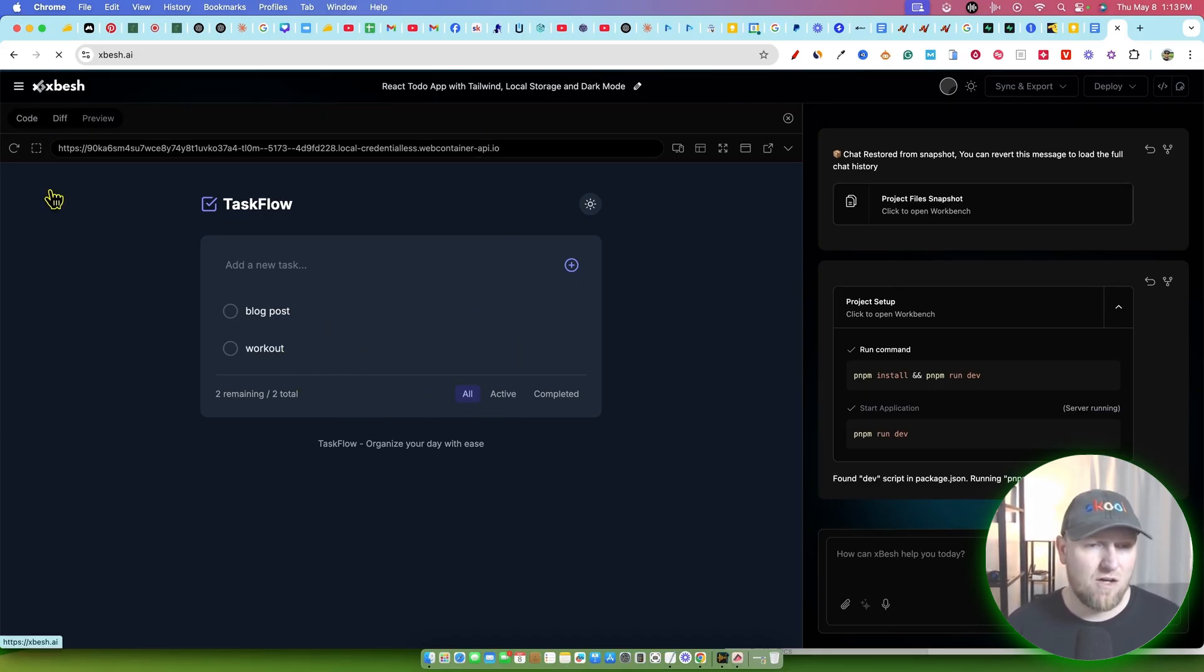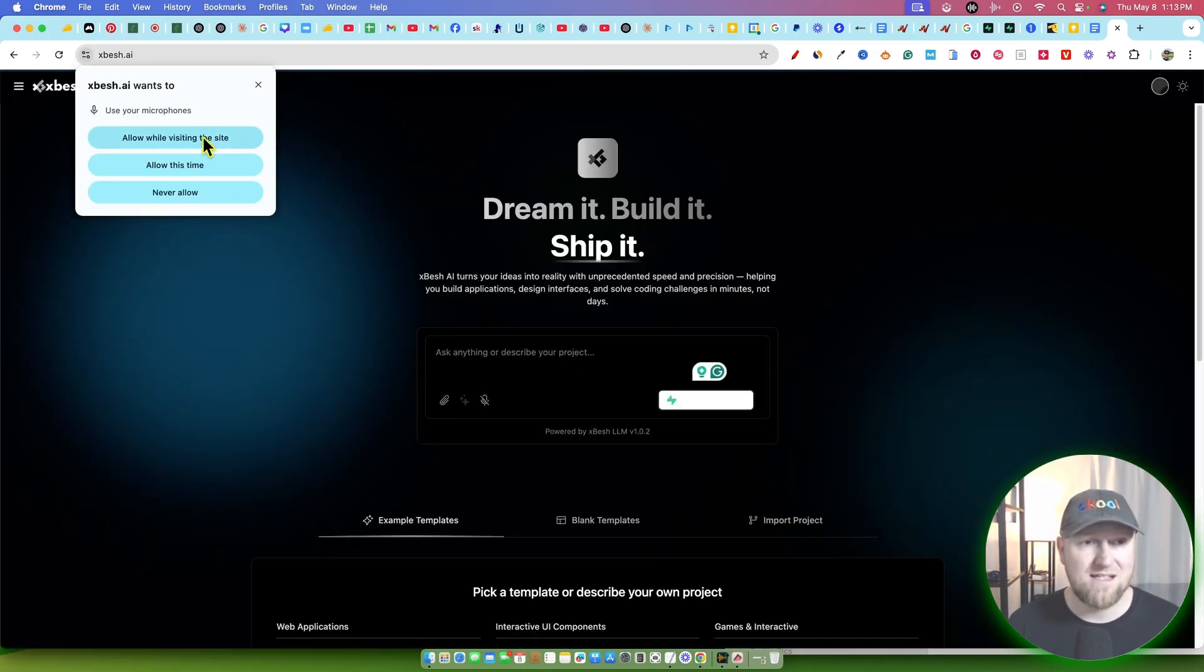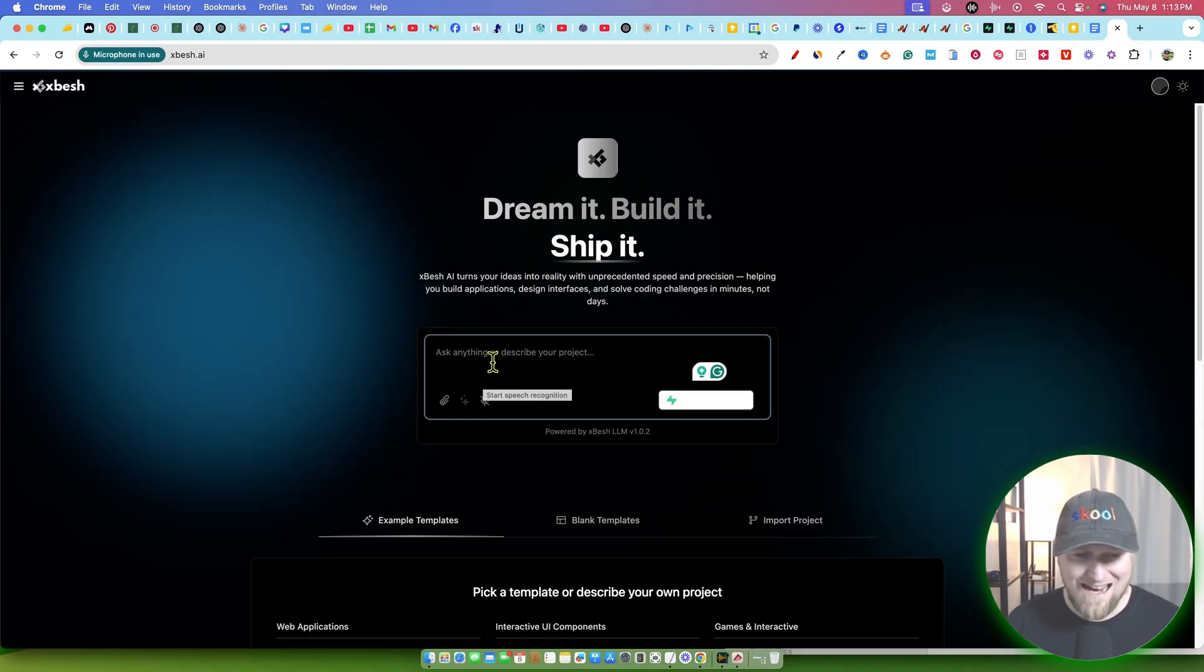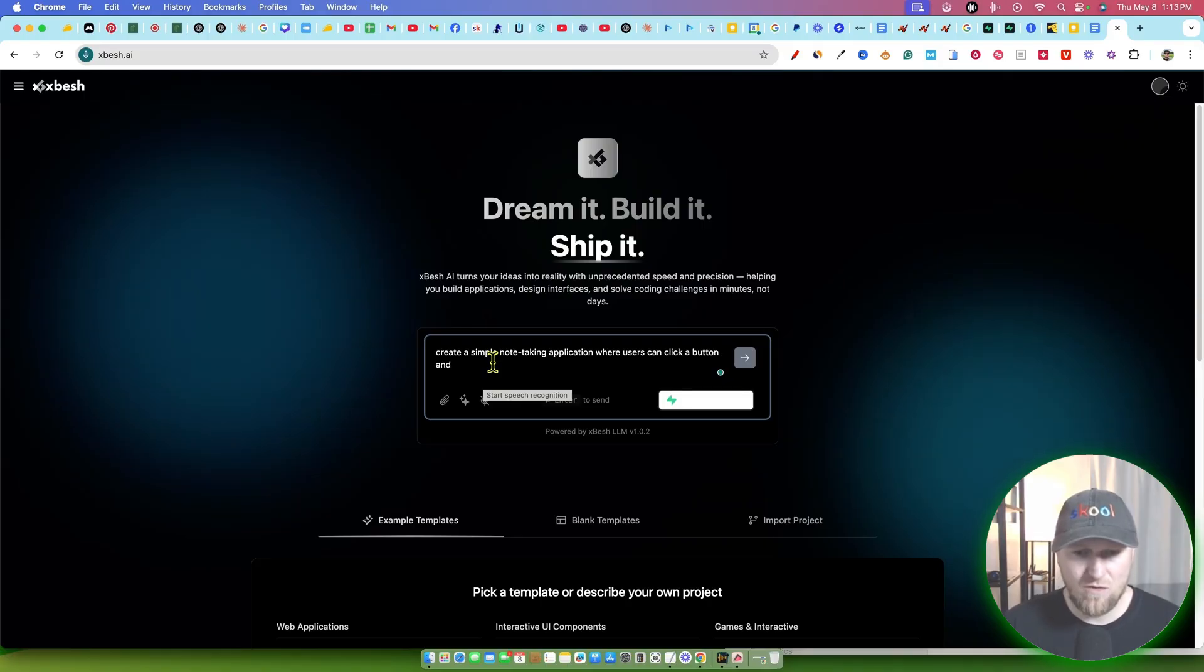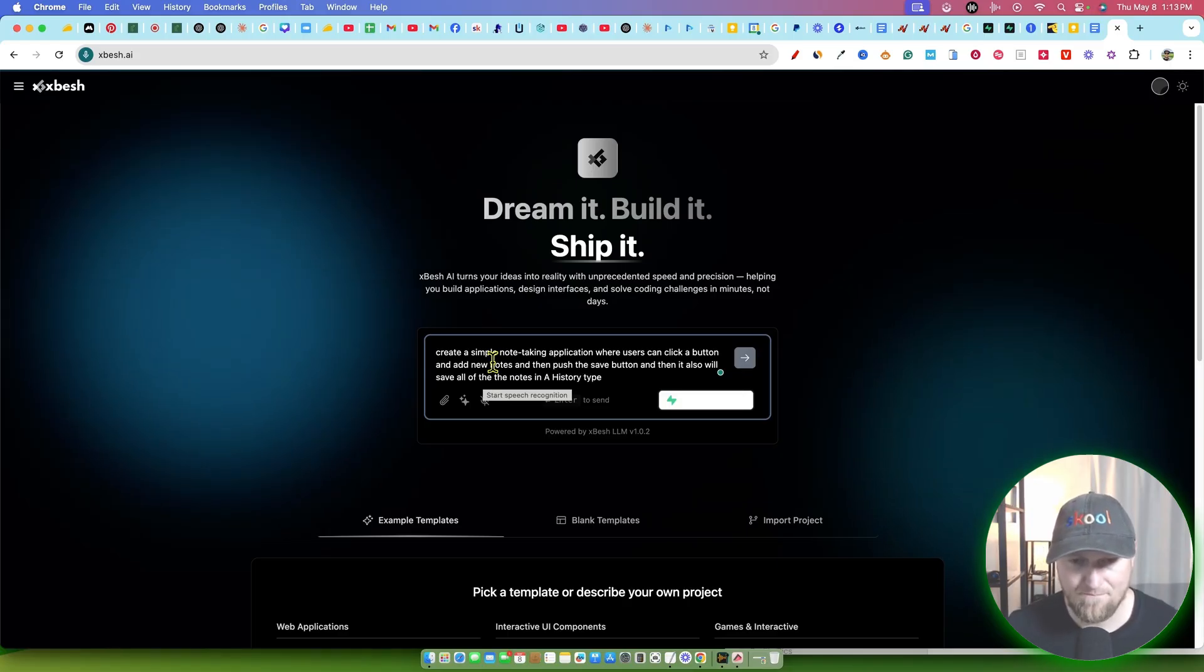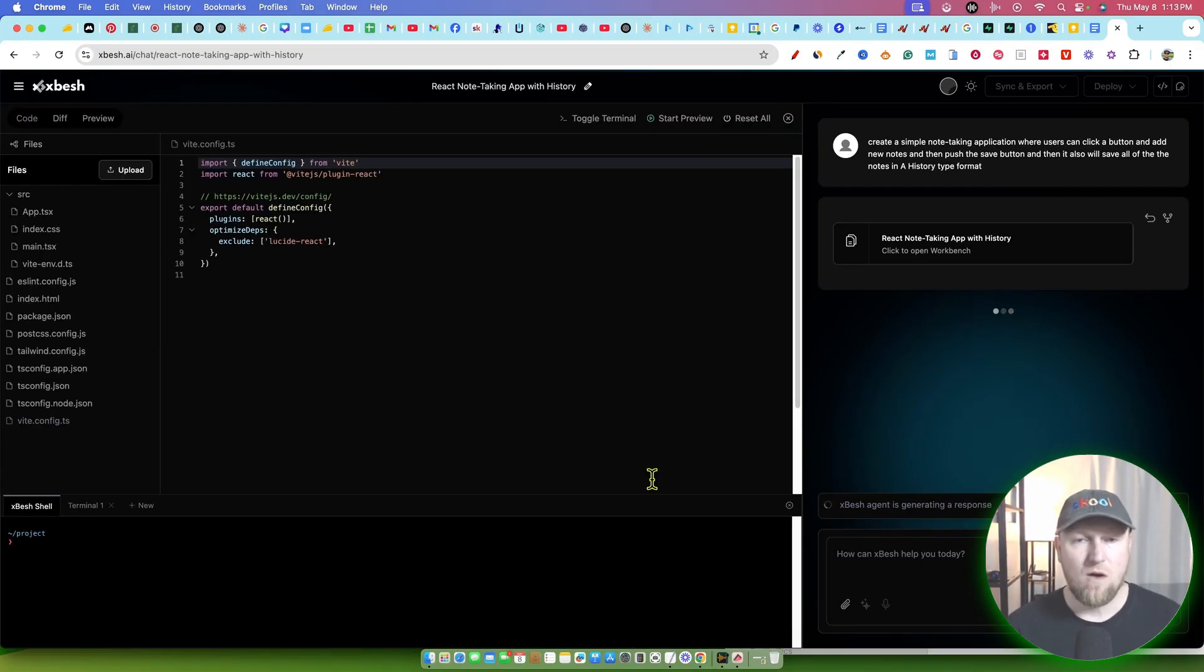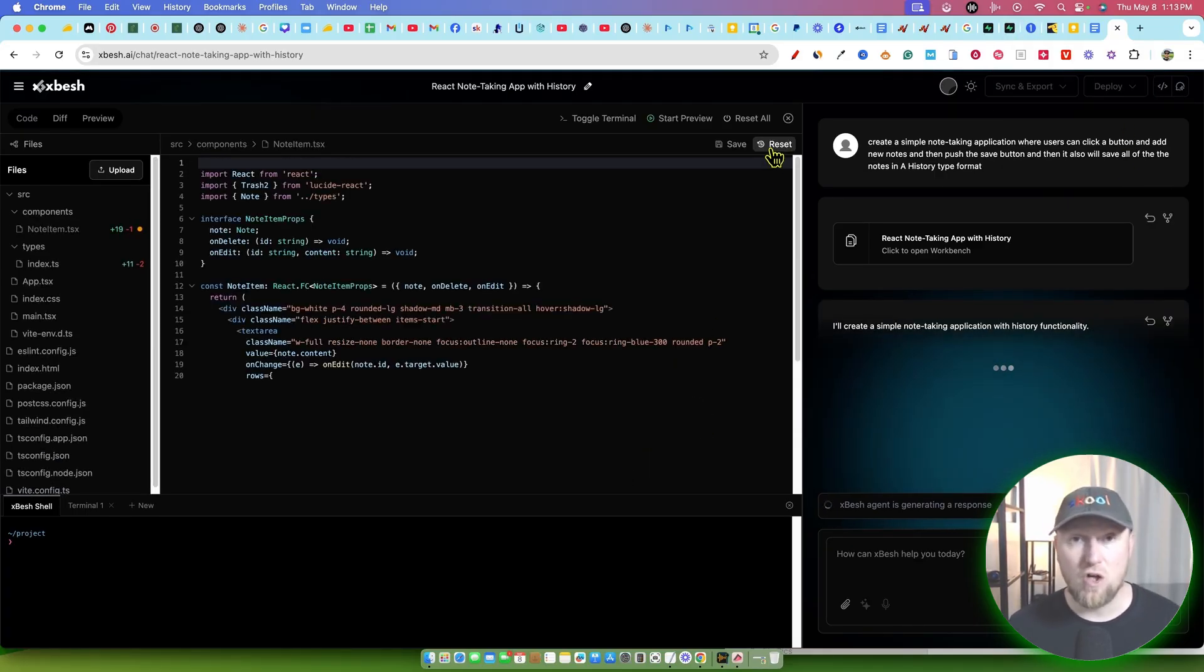Again, let's go and just do a live test real quick. So if I came over here and I just want to click this and I want to allow them, I'm going to say something in it: 'Create a simple note-taking application where users can click a button and add new notes and then push the save button. And then it also will save all of the notes in a history type format.' Okay. So we went ahead and pushed enter.